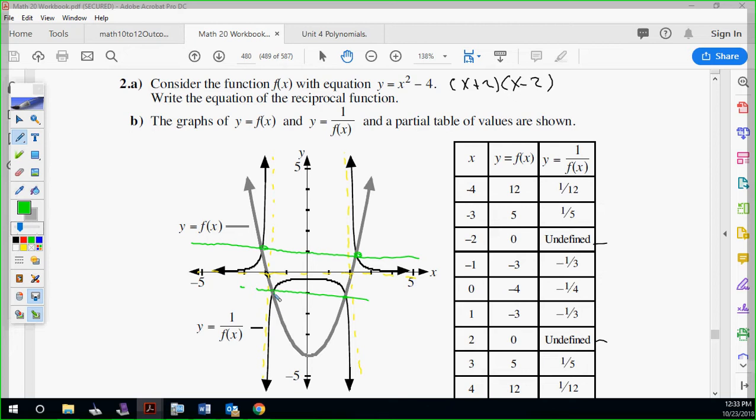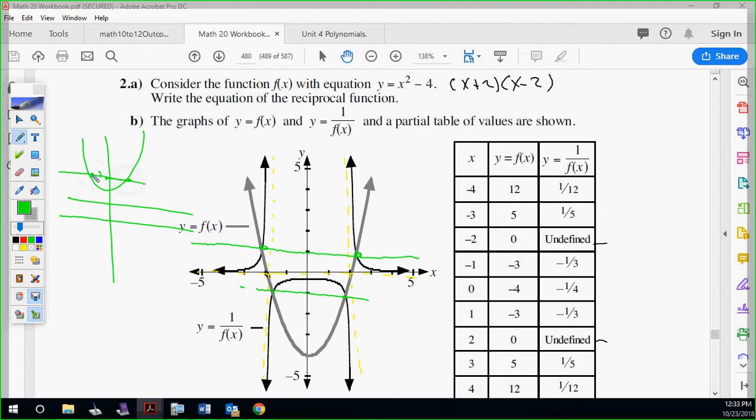So this is your y equals one line, this is your y equals negative one line — they're always going to share those points. So the two main things I'm expecting you to know: do you know what an invariant point is, and do you know how to find the vertical asymptotes? Any questions on those two things?